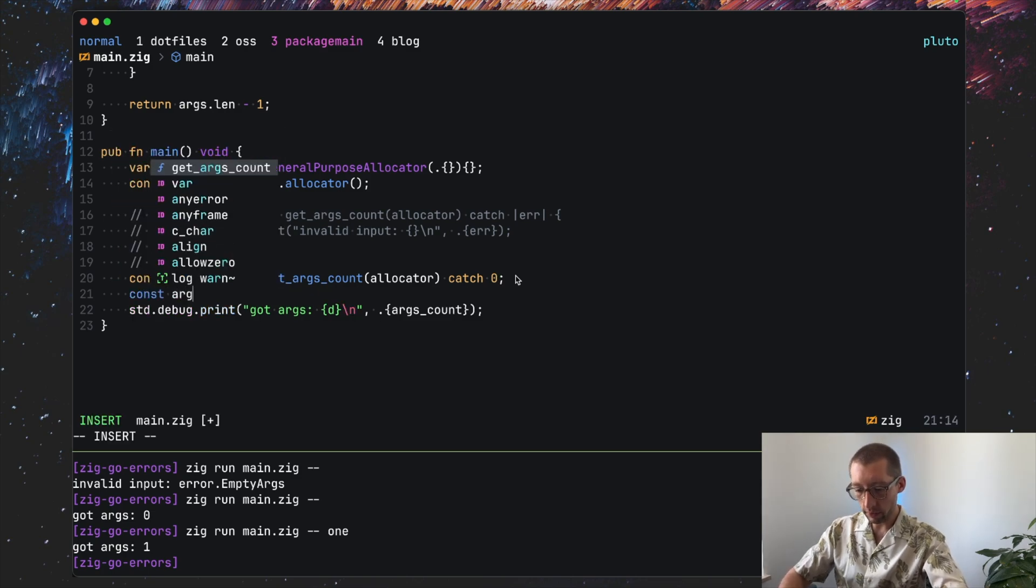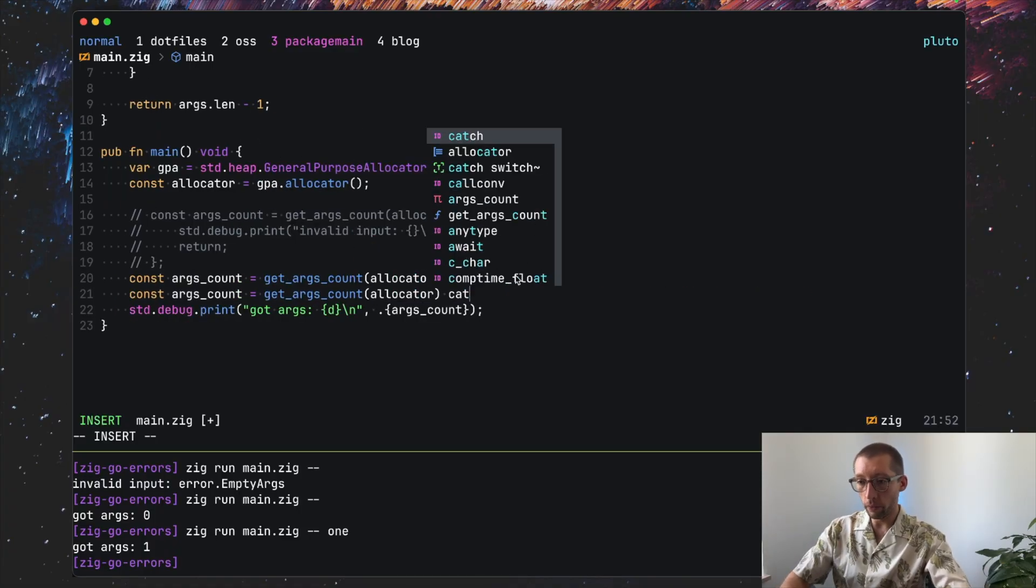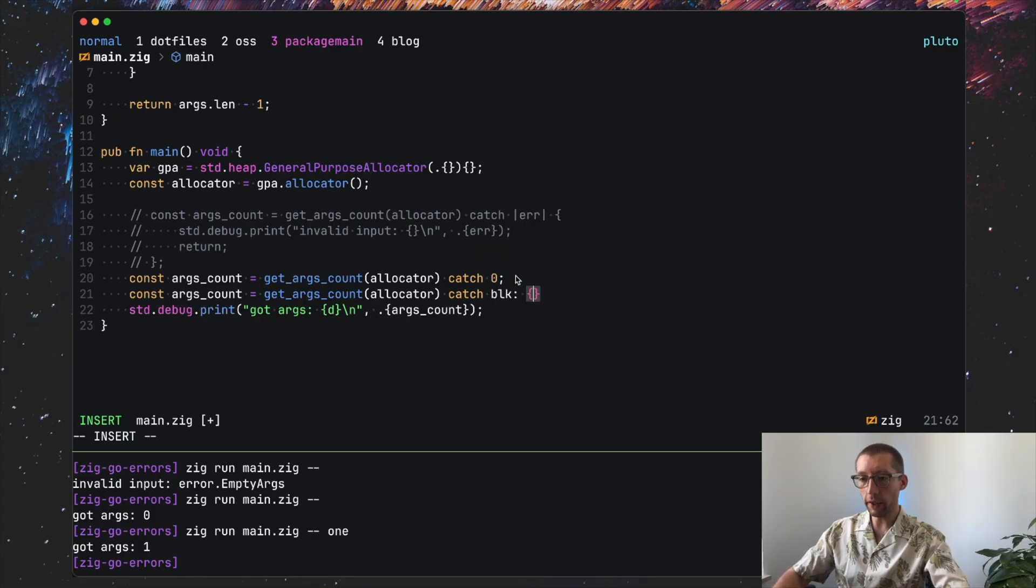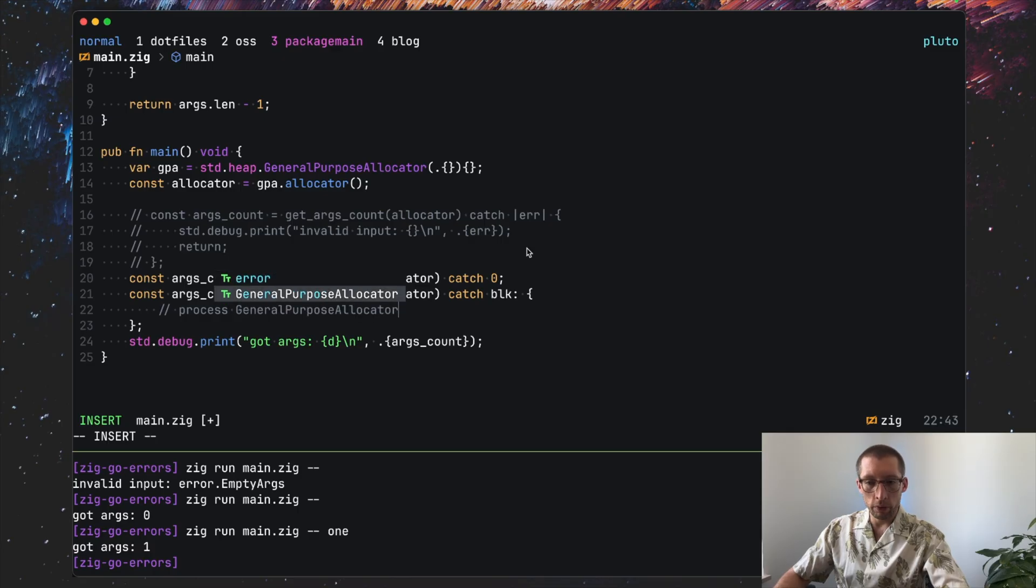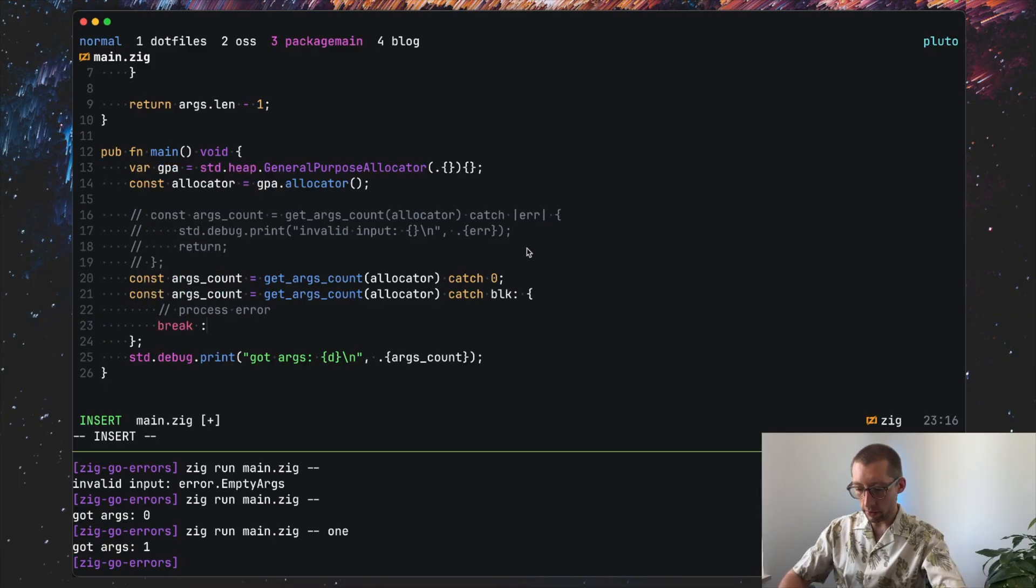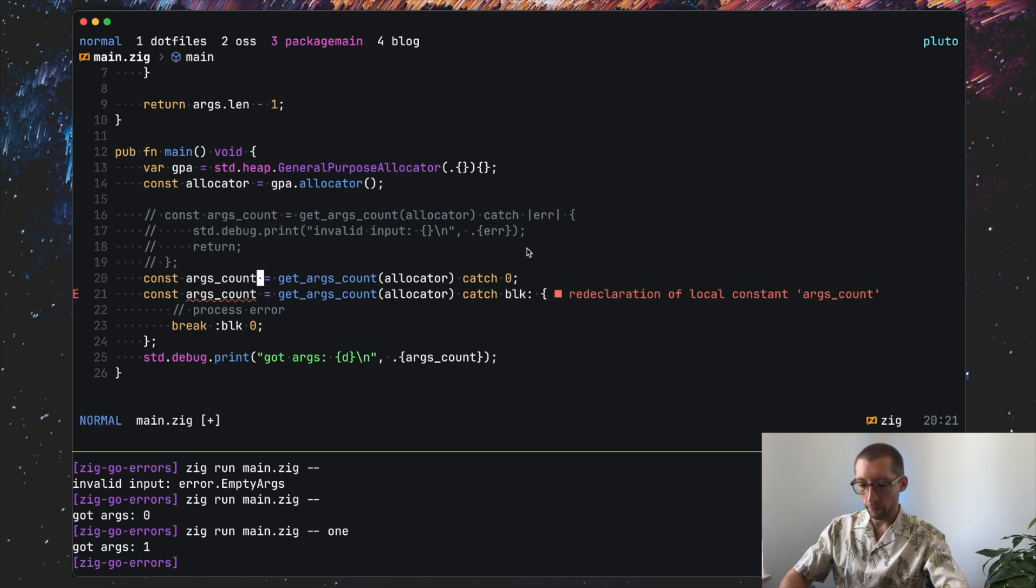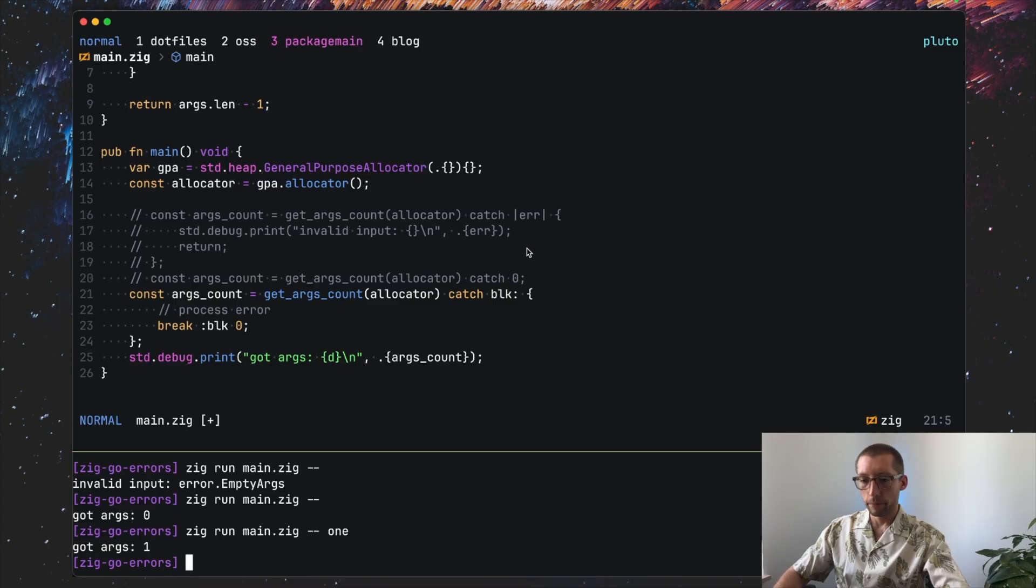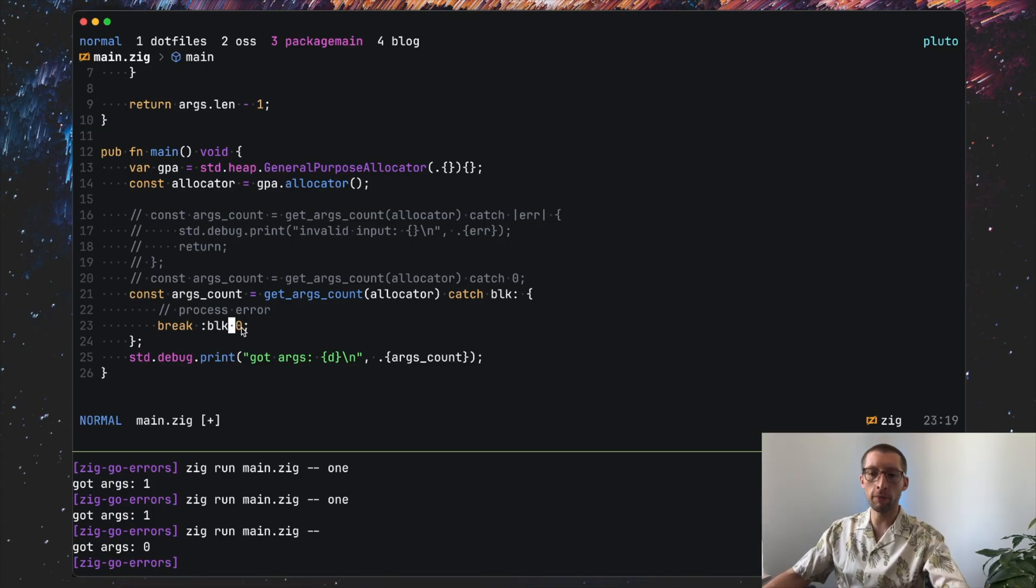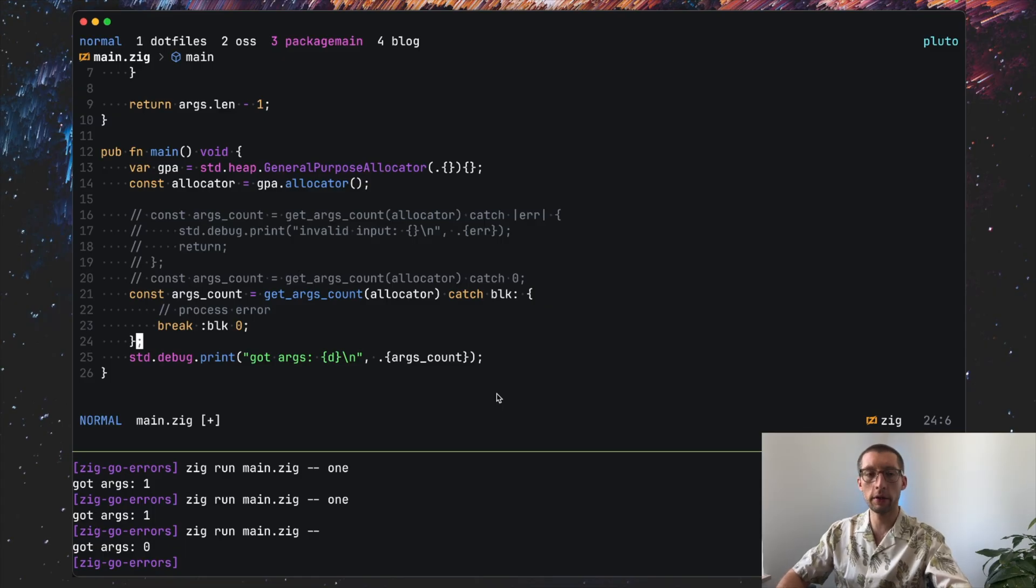As you can see here we can catch the error and log it and return. So we cannot assign the fallback value to argsCount and here we just use fallback but we don't log anything at all. For that we can use the thing called named blocks. So we can do again a similar thing, also do catch and this construct blk then we open the block and then here we can process the error. So it's kind of the proper block we can do everything we want here. Now at the end once we're done we can do break and I think it's this construct blk and then maybe return zero.